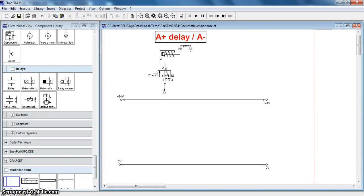Hello all, welcome to the topic of Electromagnetic circuit. In this topic we will understand the use of delay in a circuit.